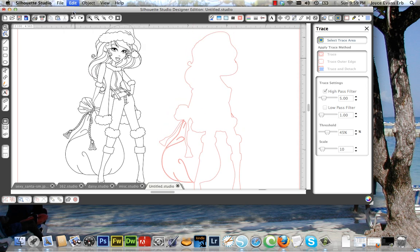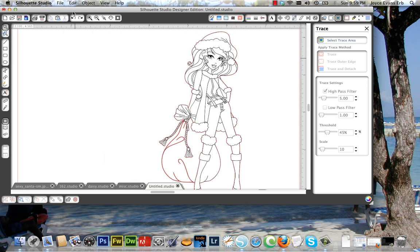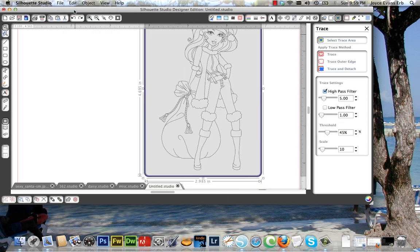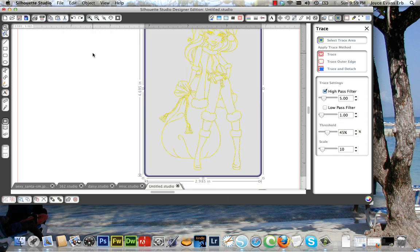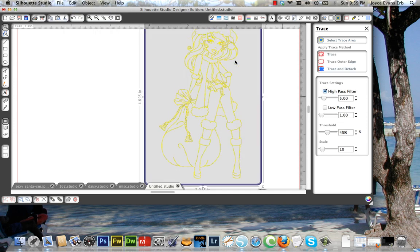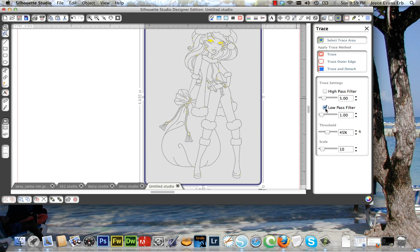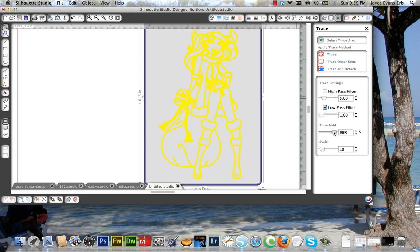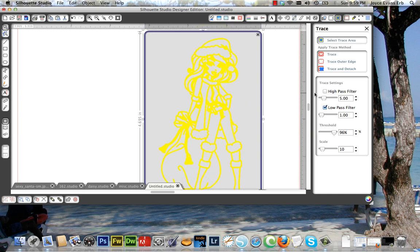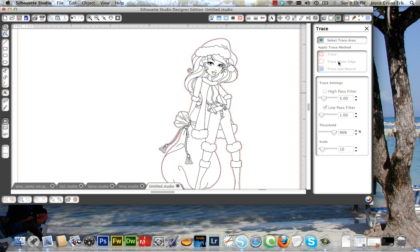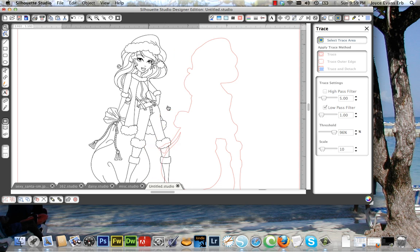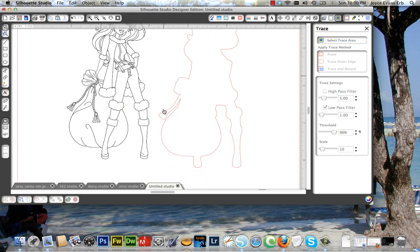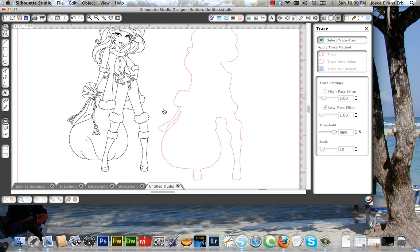We're going to start over again. It's still selected. What I'm going to do is uncheck High Pass. I almost always do that. Select Low Pass. And then I'm going to increase the Threshold right around 96. And I have solid yellow lines, and that should do it. I'm going to go Trace the Outer Edge. I always move it to check. Looks excellent.